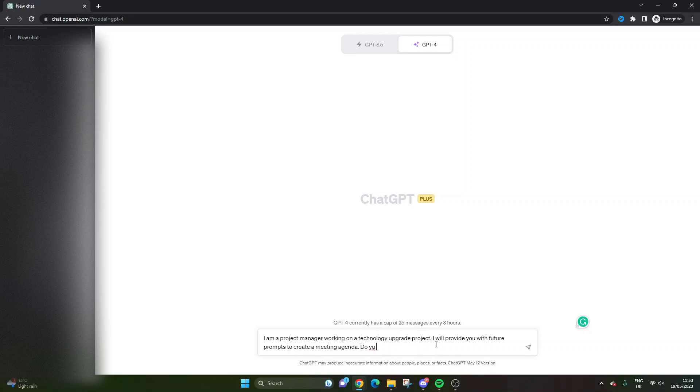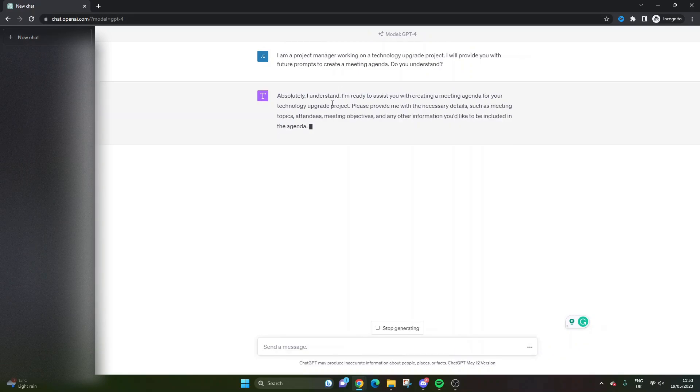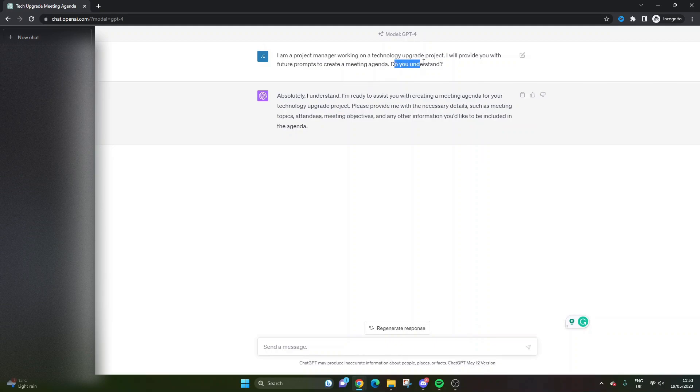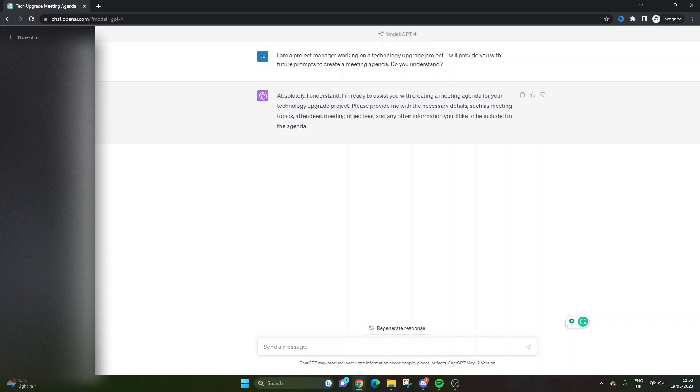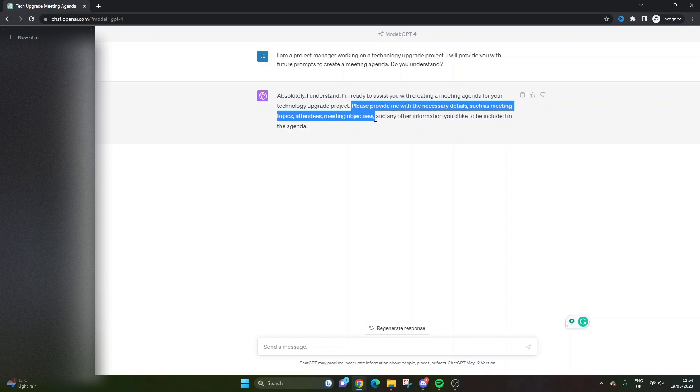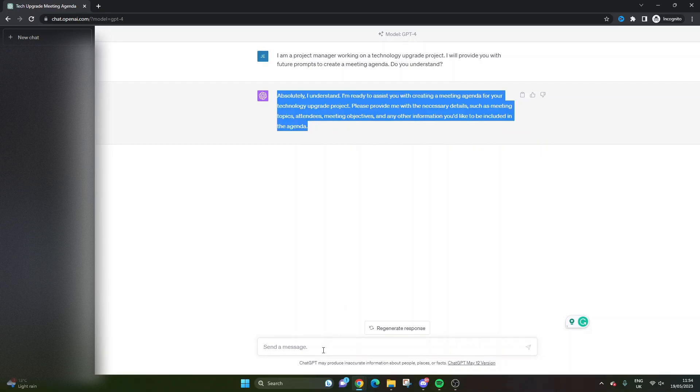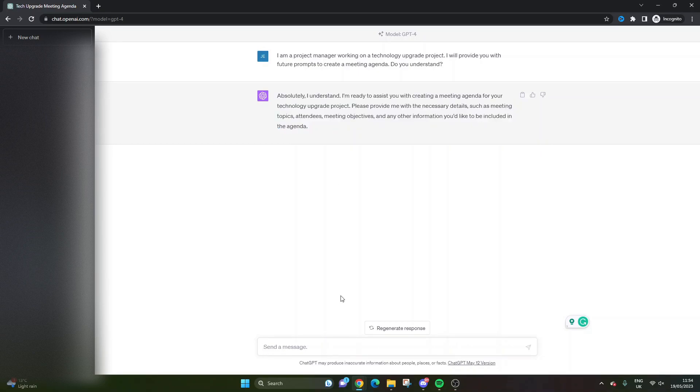Make sure you put this at the end - the 'do you understand' - because if you don't, it could just start creating your meeting agenda. We don't want to do that just yet. We just want the tool to prime itself, and that's what the 'do you understand' is all about. If it's understood you correctly, it will say something like 'I understand. I'm ready to assist you with creating a meeting agenda for your technology upgrade project.' It's already given us some pointers: meeting topics, attendees, meeting objectives, and any other information you'd like included in the agenda. That's really cool because it's already sparked some ideas for me.